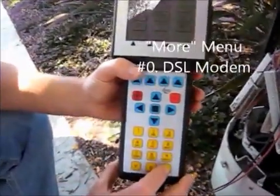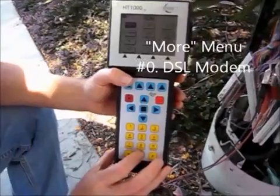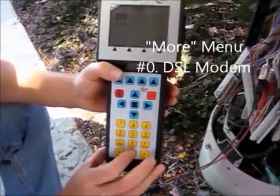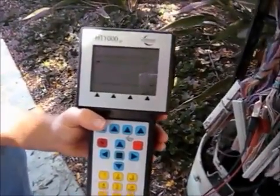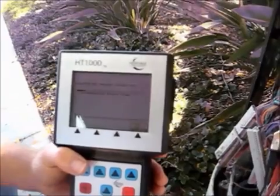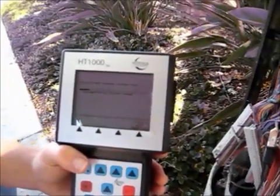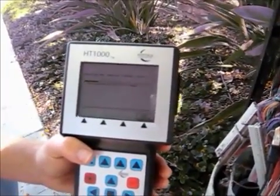So I'm going to go to the second menu. I'm going to go to DSL and the modem is going to be booting up. The internal modem in the HT1000 is going to boot up.